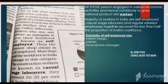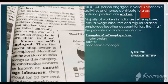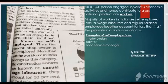Now look at the worker. Worker means all those persons engaged in various economic activities who hence contribute to Gross National Product. All persons who are engaged in various economic activities and contribute to Gross National Product are called workers.